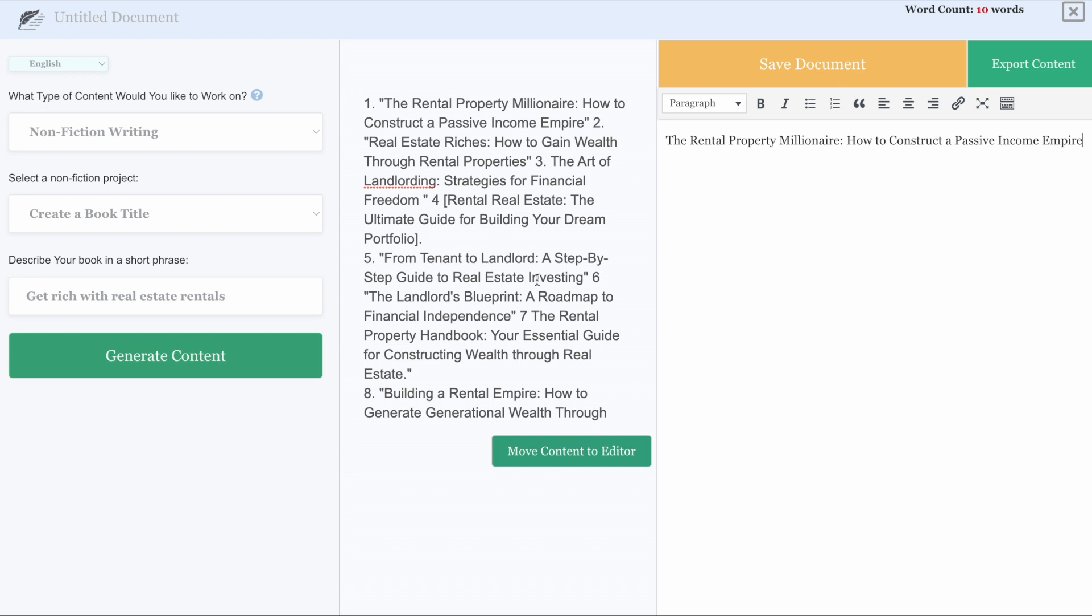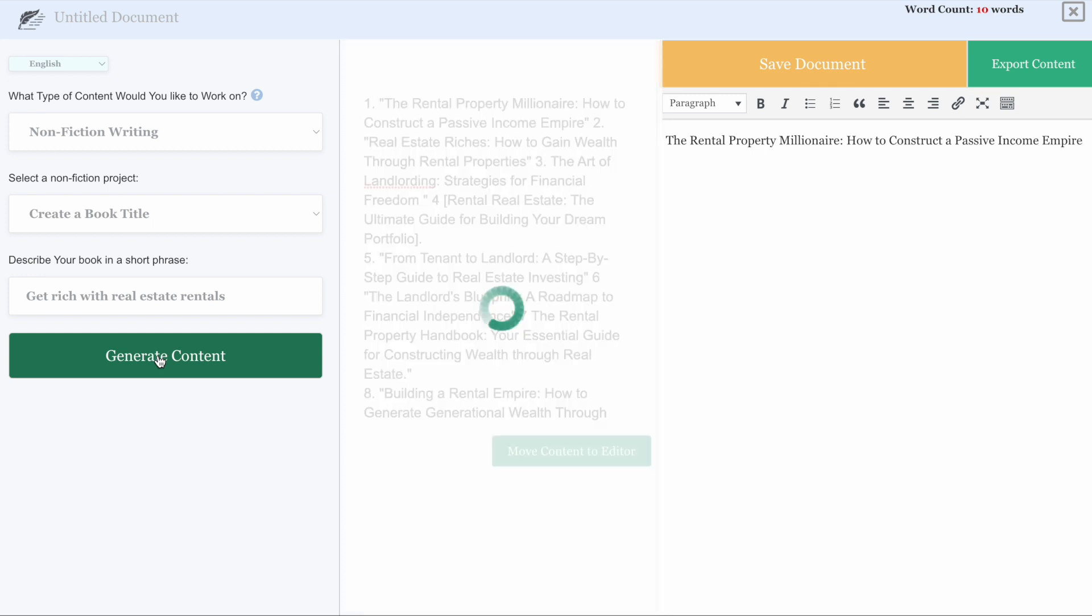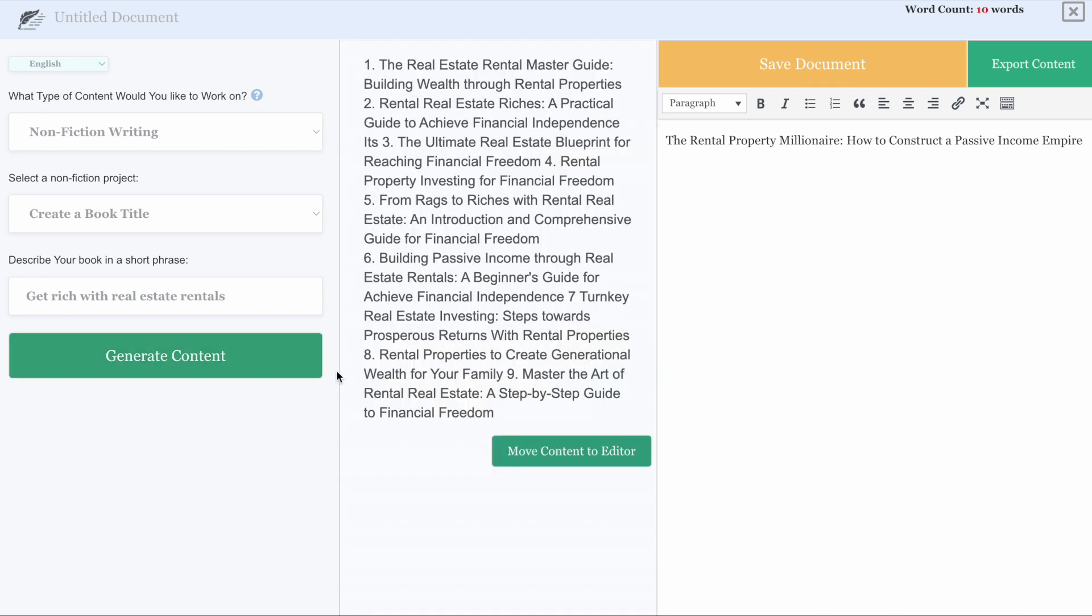If for some reason you didn't like any of these specific names, we can actually generate the content again by coming over here and clicking the button one more time. As you can see, we now have nine new titles to potentially choose from. You can click this button multiple times if you want to continue to generate those titles to choose from. Go ahead and select a few if you need to and stick them over here in your saved area.